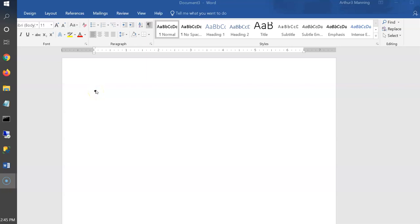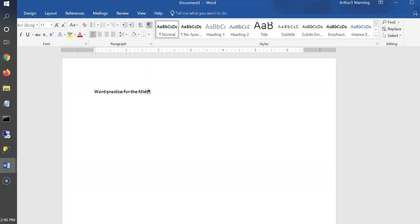The Google Slides is ready to go — this is Word practice for the midterm. For the Google Slide, just download it as a PowerPoint to practice that conversion from Google Slides to PowerPoint. Also be sure to share the Google Slide, making sure to give anybody the link.